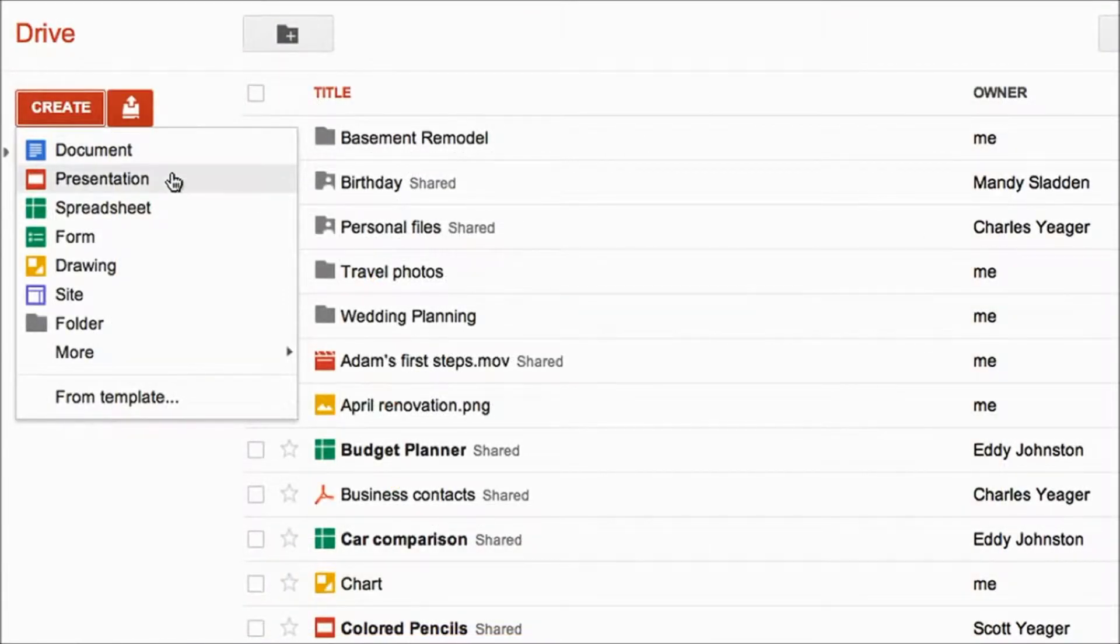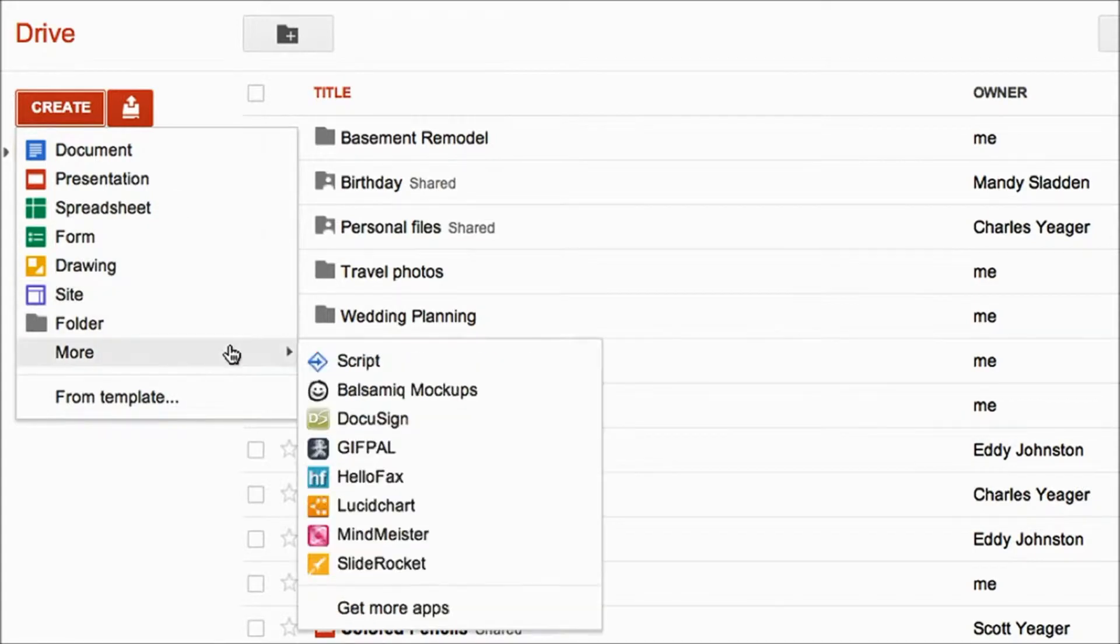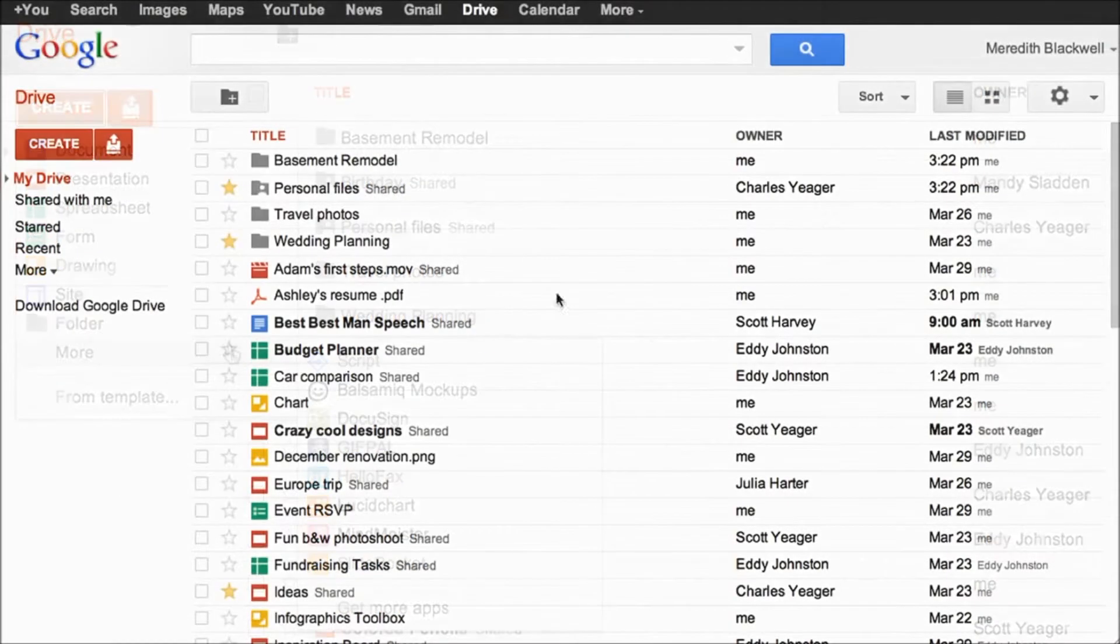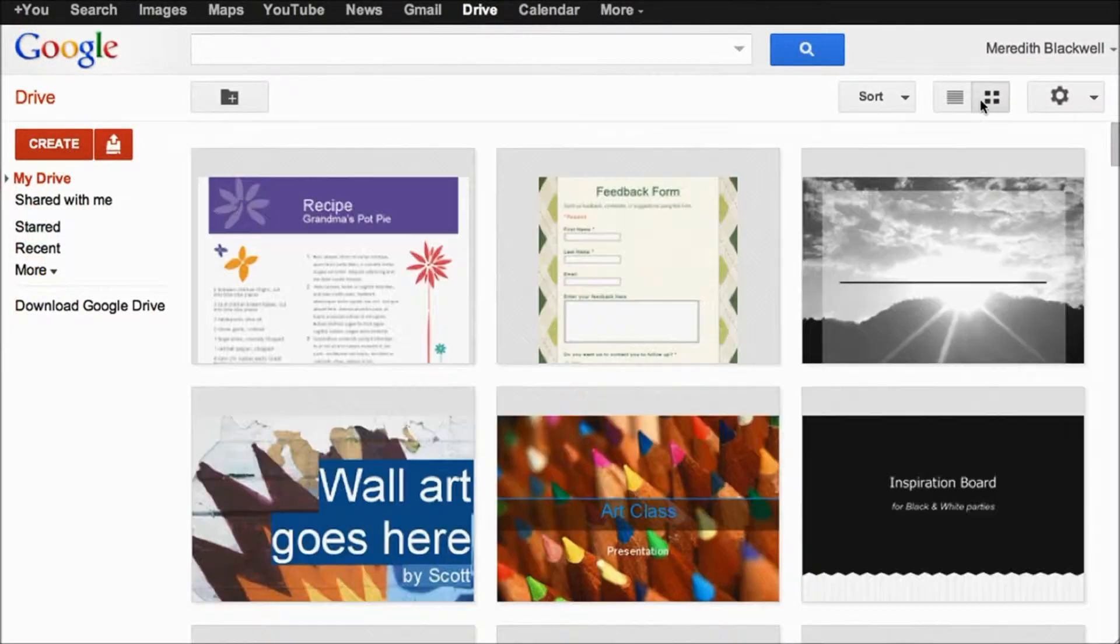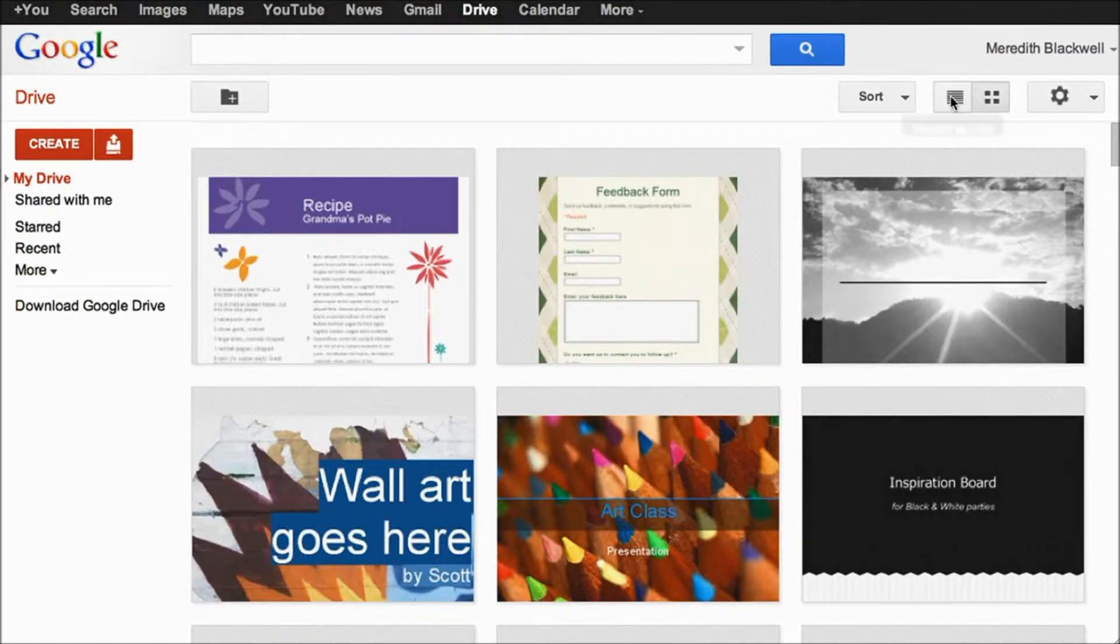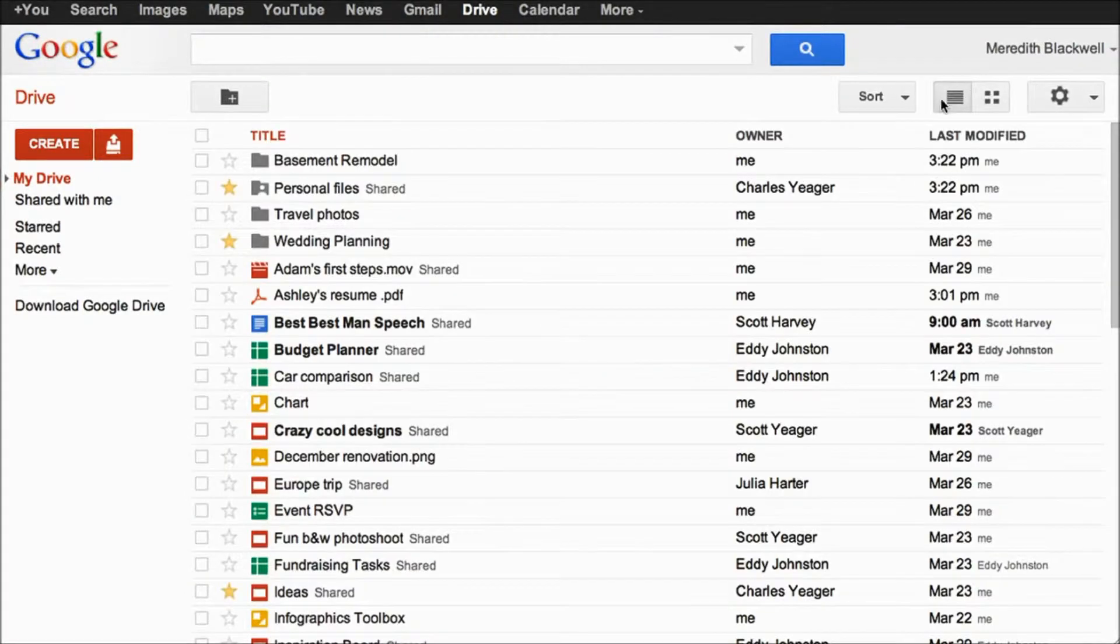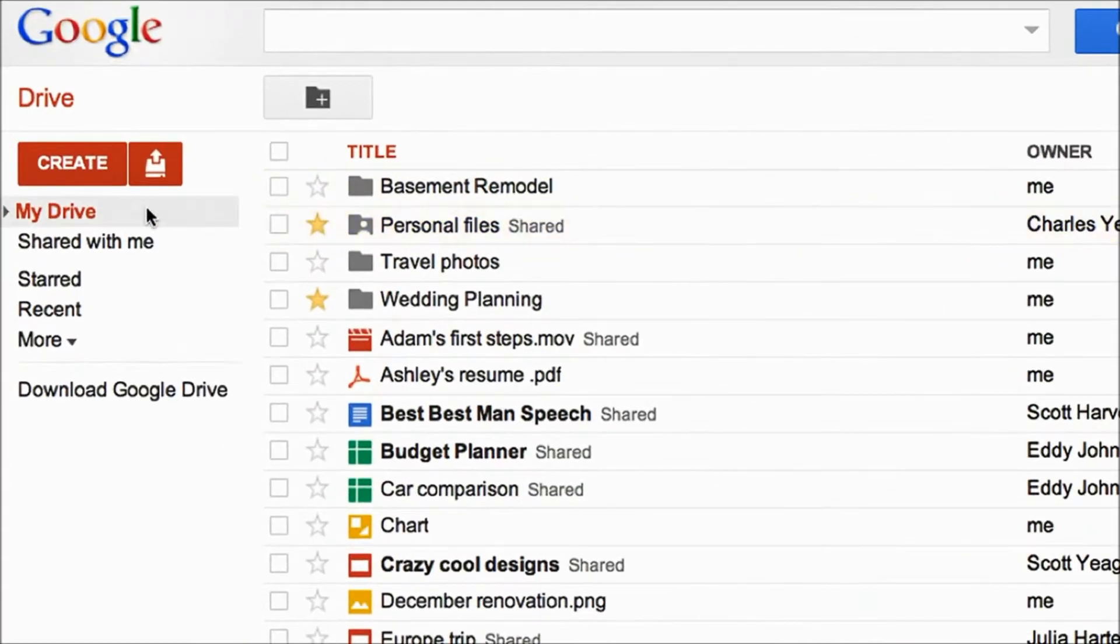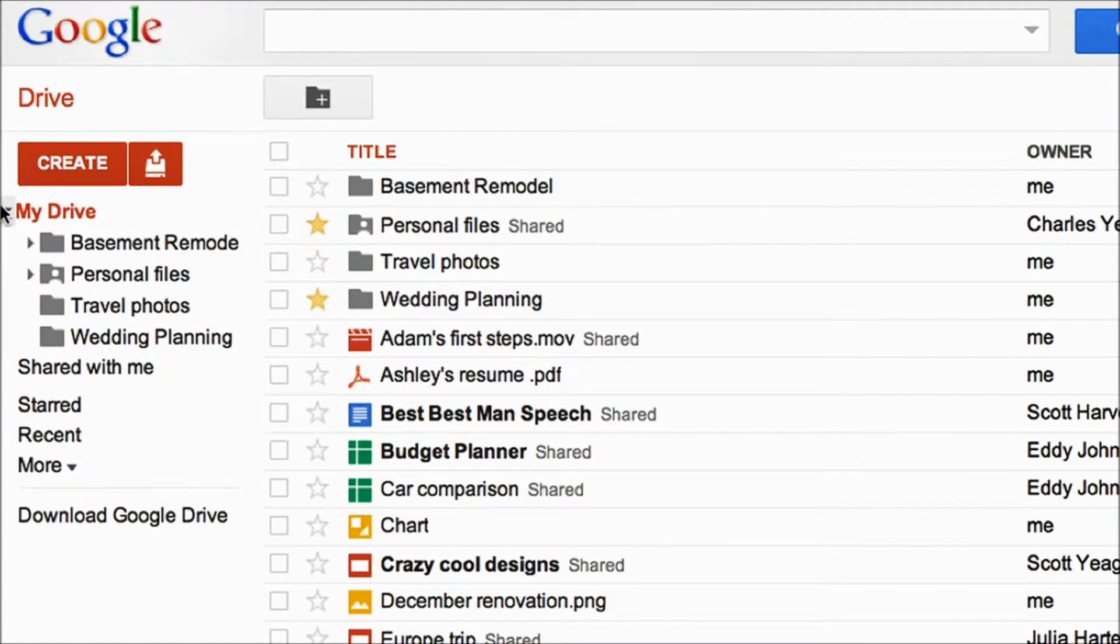With Google Drive you can create documents, presentations, spreadsheets, forms, drawings, sites, and other content using external applications. You can then save them and view them using grid view or standard view, which is basically a list.